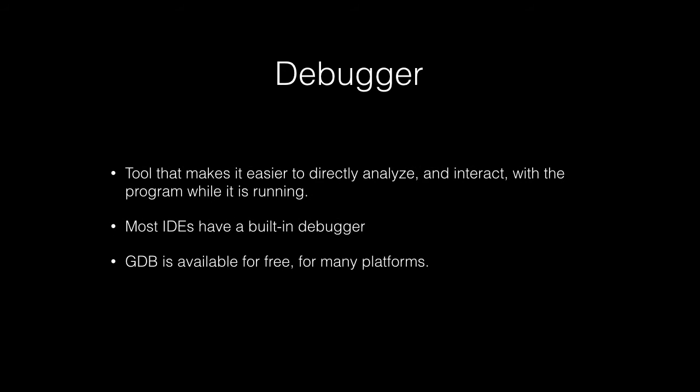And GDB is available for free for almost any platform, any major platform anyway.